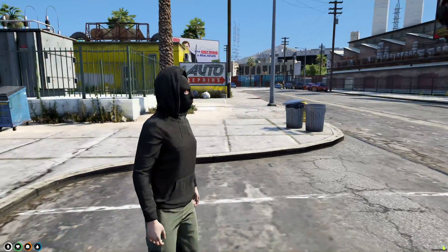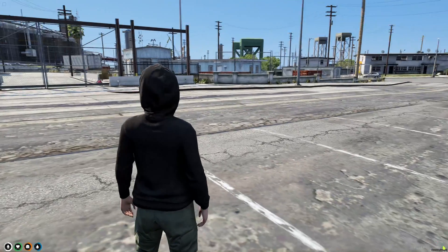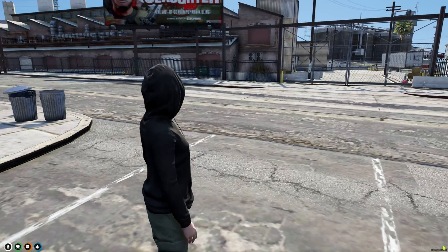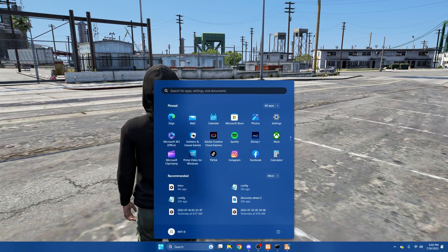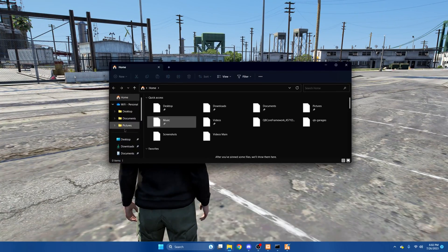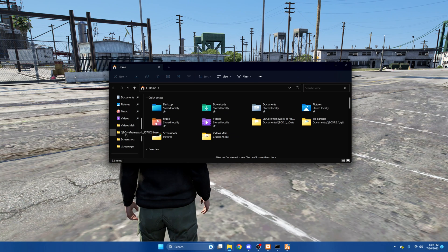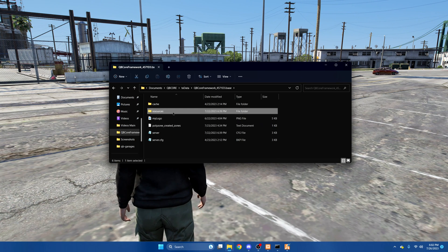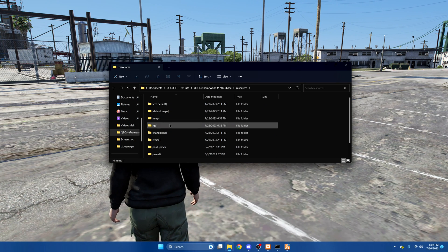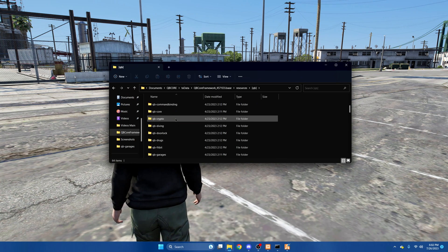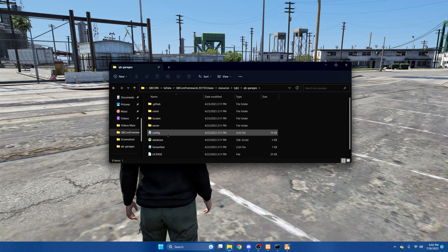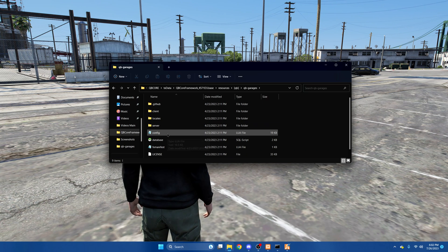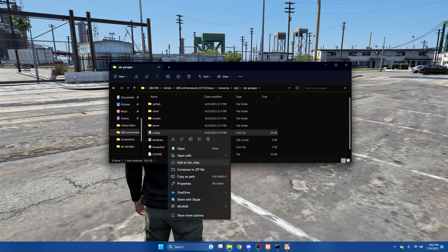First you'll need to join your server and once you're in the general spot of where you want the garage to be, go to your server resources, go into the QBee folder, find QBee garages, and open the config.